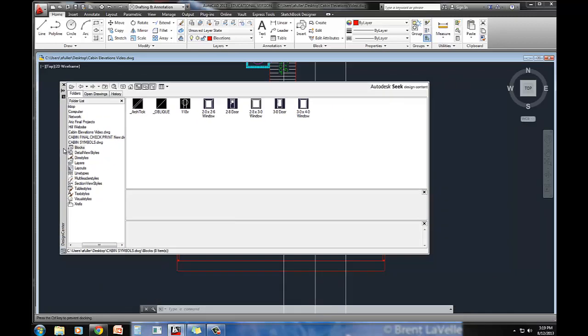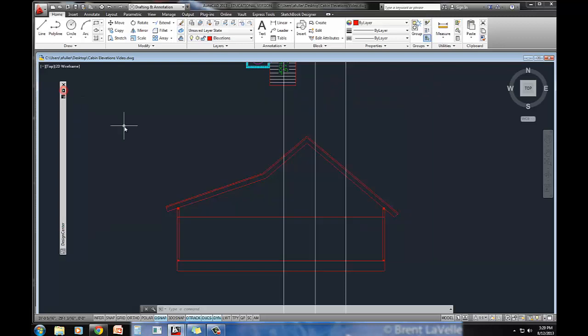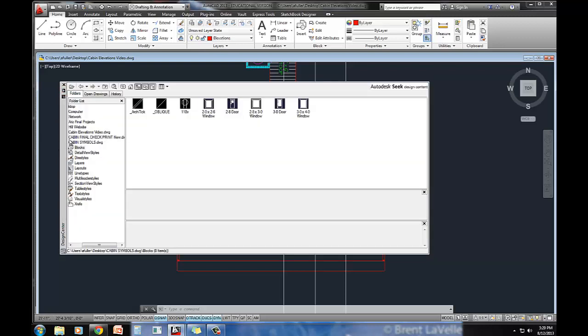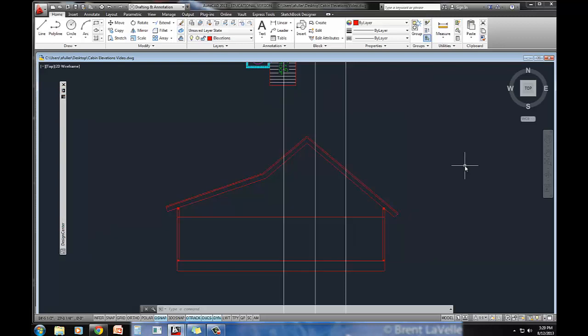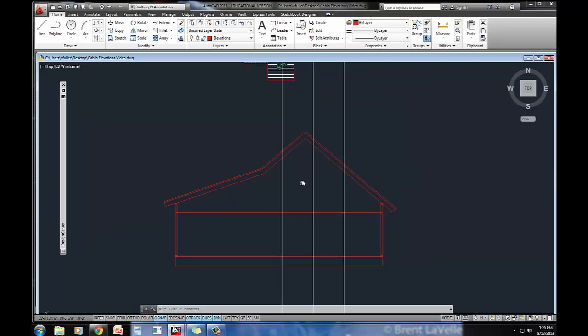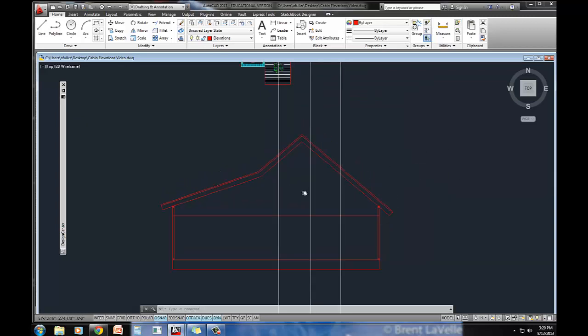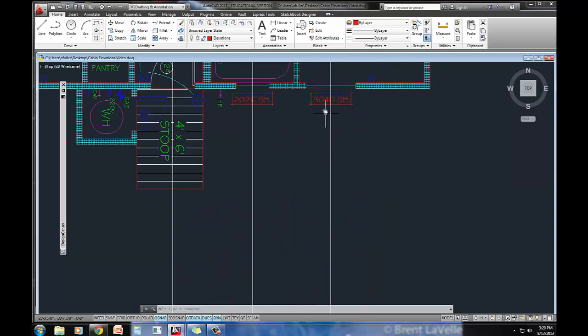So we're just going to drag and drop. Something that you may not know about the palettes that open up here is if you click right below this X, this is an auto-hide. What's nice about that is if you hover next to it, it opens, but as you leave it, it collapses so it doesn't take up too much room on your screen.